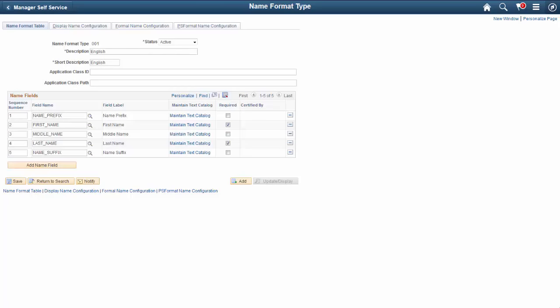PeopleSoft HCM grants you the flexibility to configure name formats. Now you can define basic rules and configure names by format type. This information is stored in the new Name Format Detail Table.